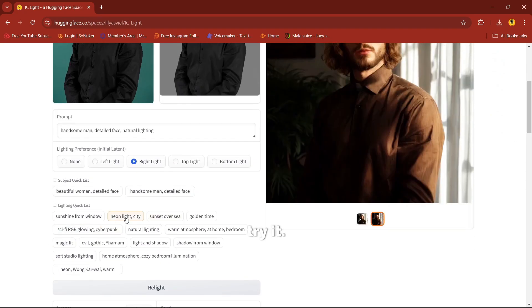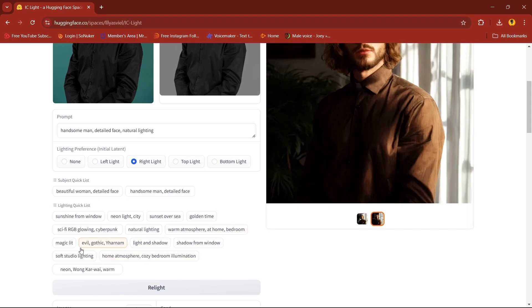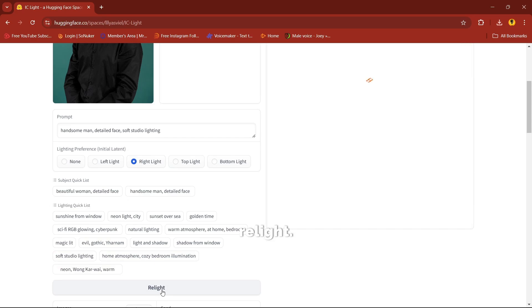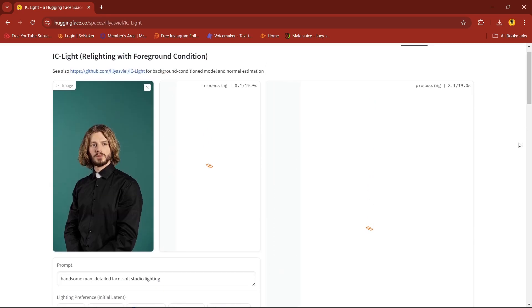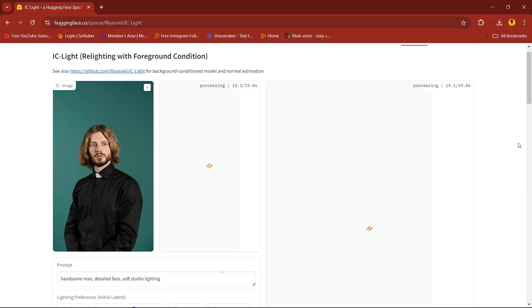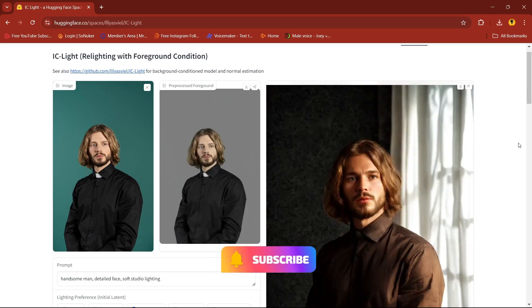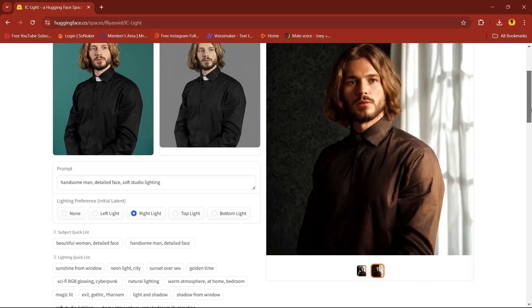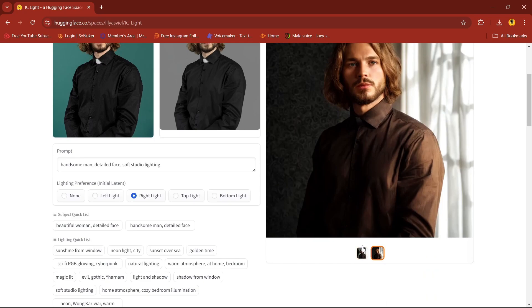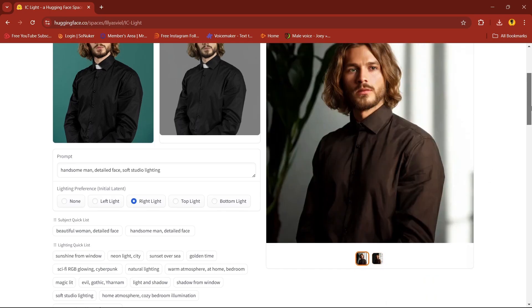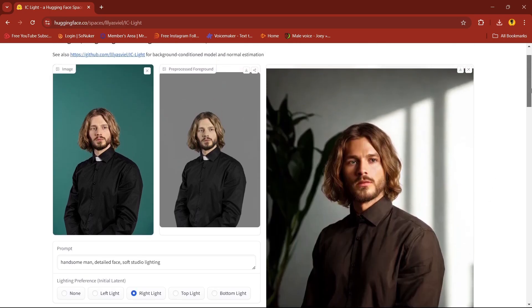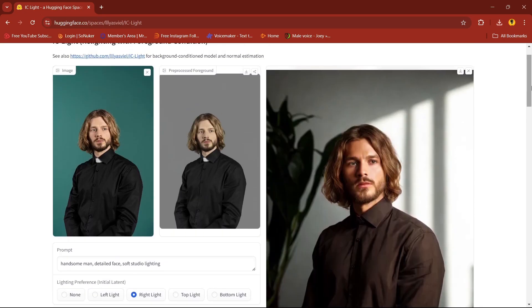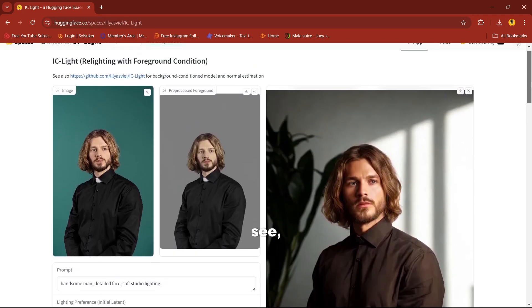Let's try with one more option. I'll select soft studio lighting, relight. As you can see, both options are ready. Just click on download button if you like them.